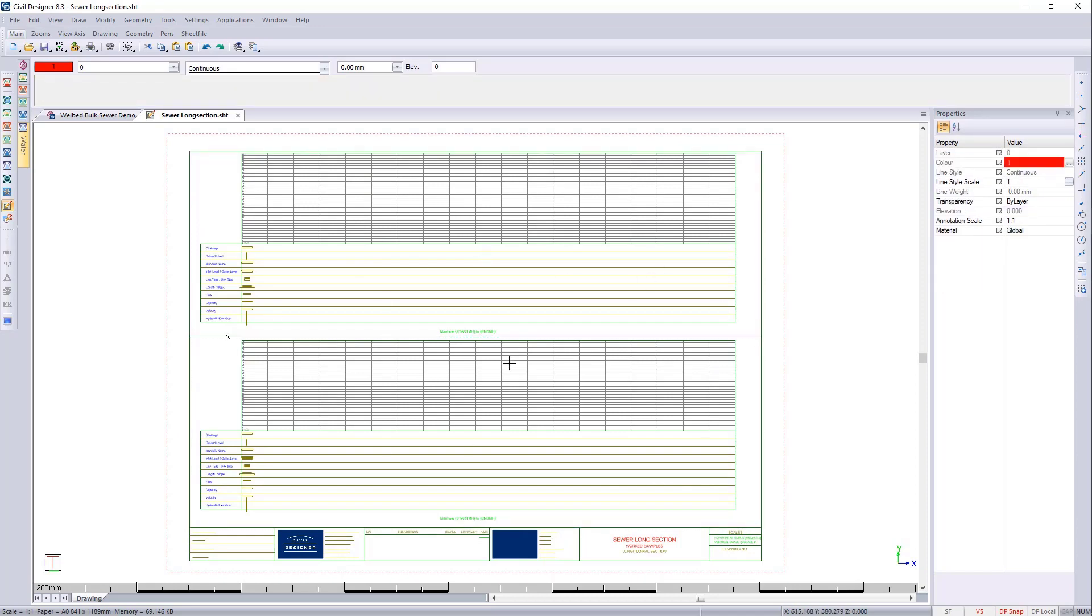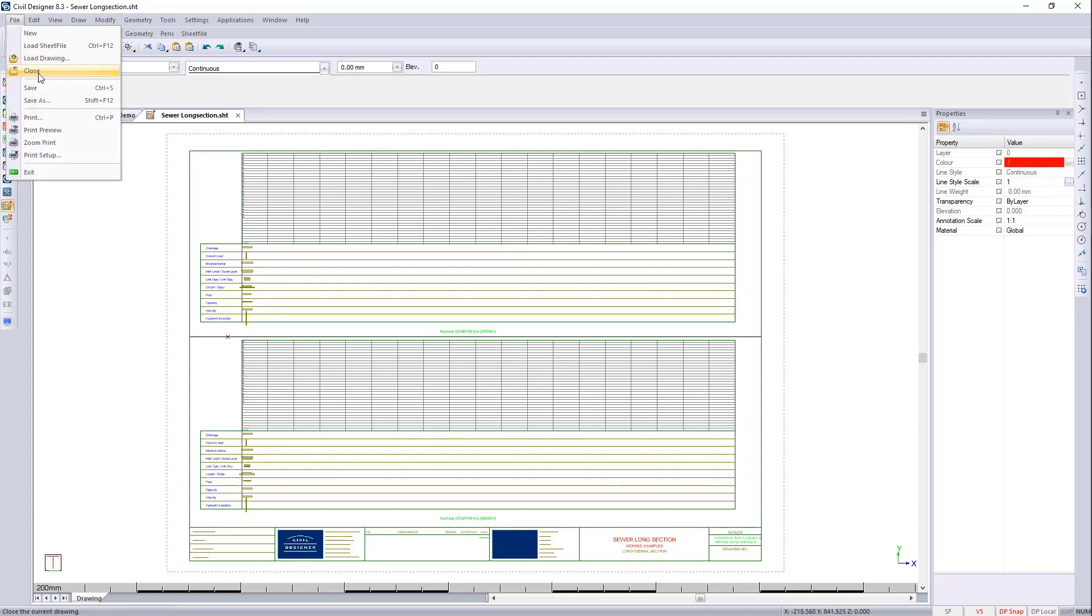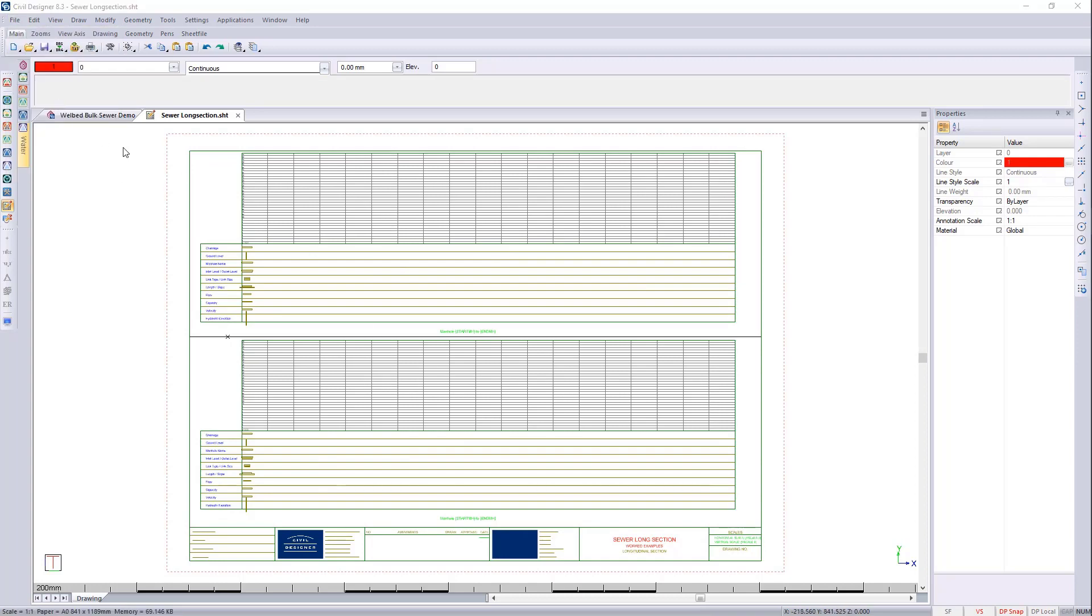And now I'd like this to update. For me to update this I need to save it and reopen it. So before I save it I would like to go file, save as.